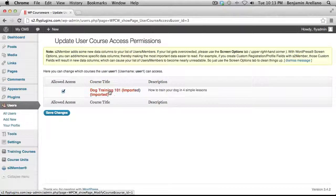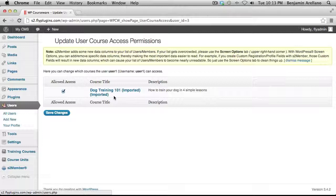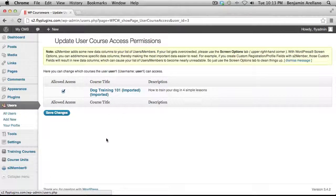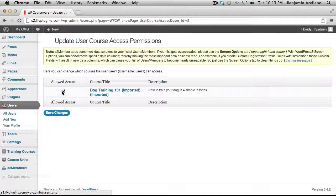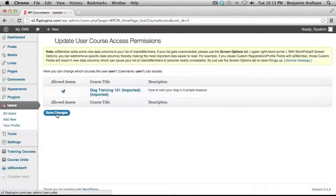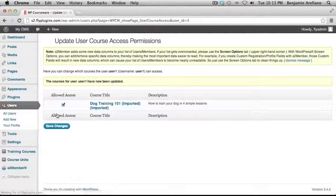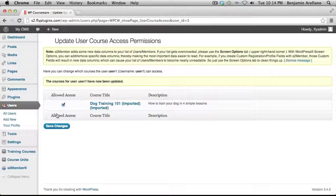And you'll notice there would be a list of courses right under Course Title. Now, in our case, we only have one course. But in the case that we had multiple, you would be able to come over here to the left-hand side and select a checkbox next to the corresponding course. And once you're satisfied with the selection, you can click Save Changes. And that's how you manually enroll a student into a course.